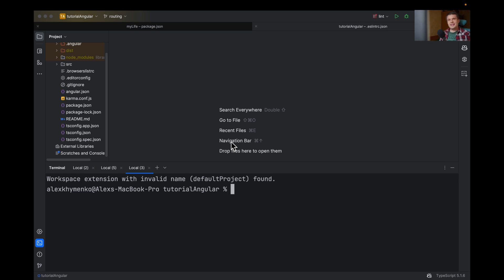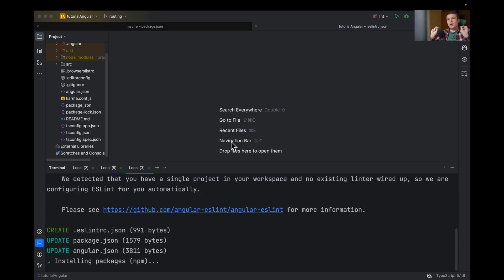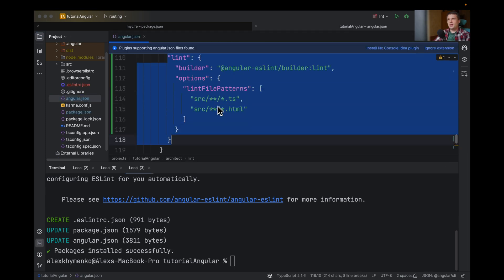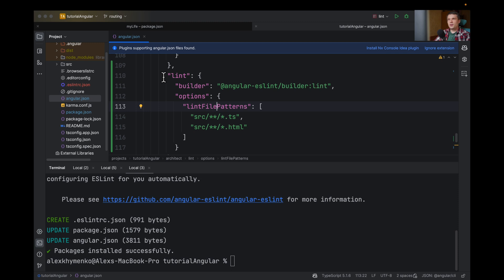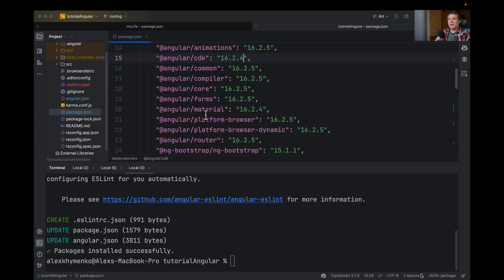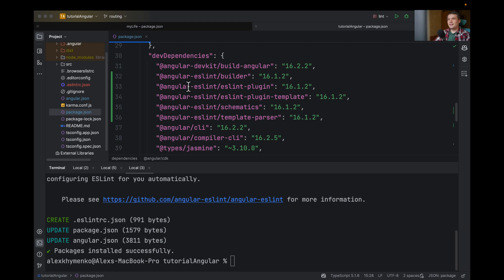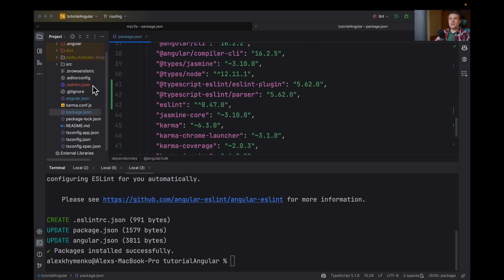To add ESLint to your projects is very easy. Just run ng add @angular-eslint/schematics in your root folder, and it will automatically make all the necessary changes into your projects. For example, it will add the lint configuration in the angular.json file and also to your CLI. It will add all the necessary packages that are needed for ESLint in the package.json file.